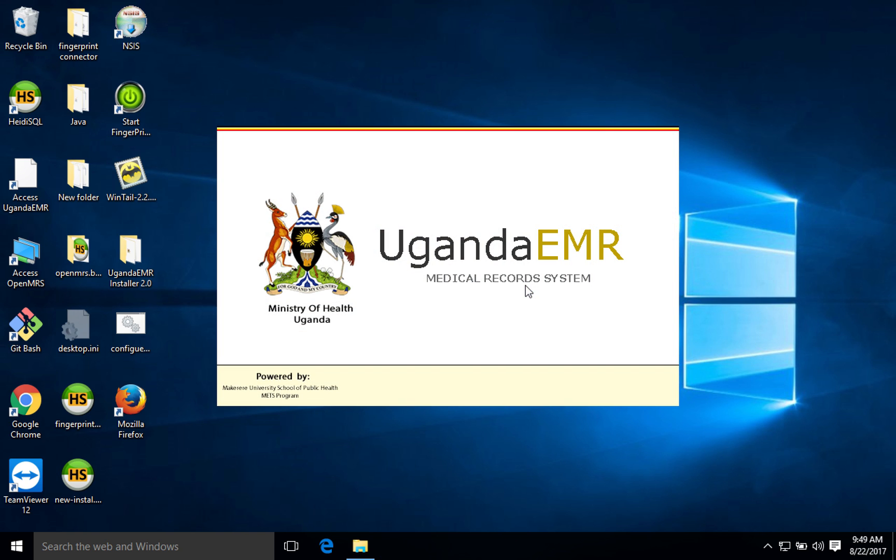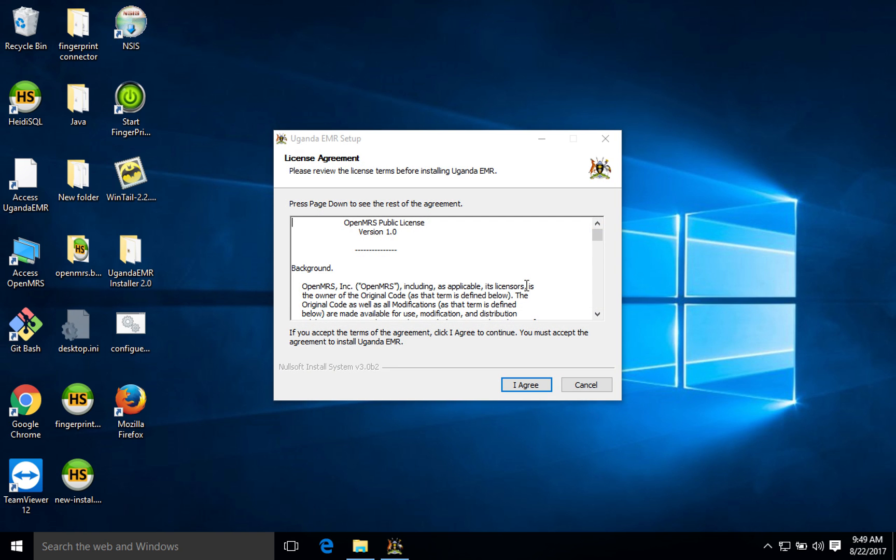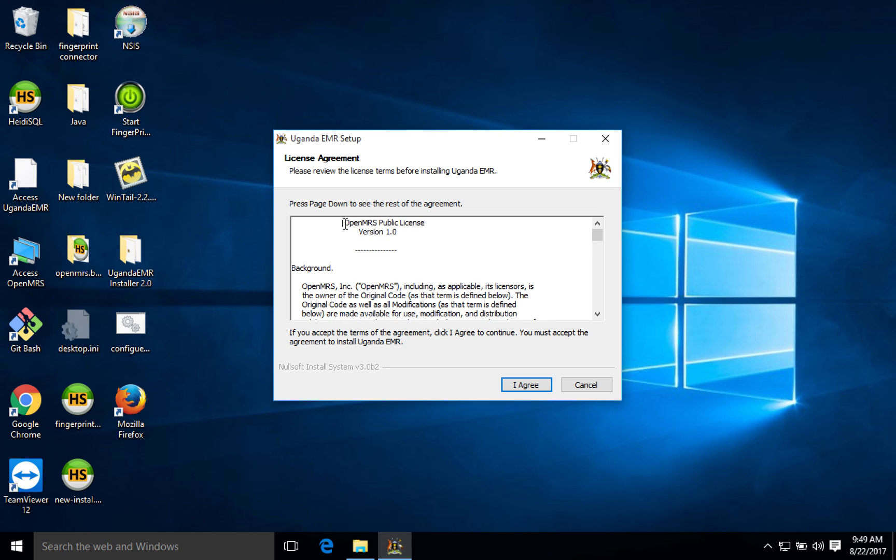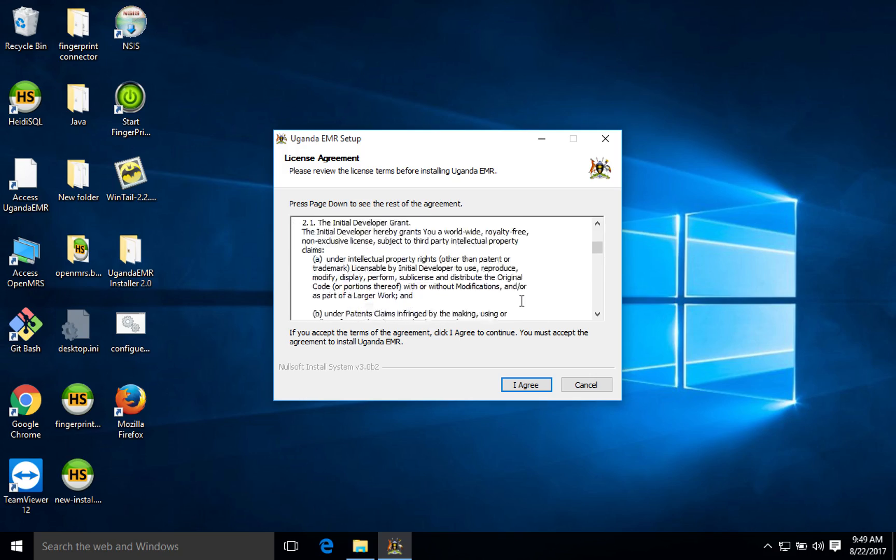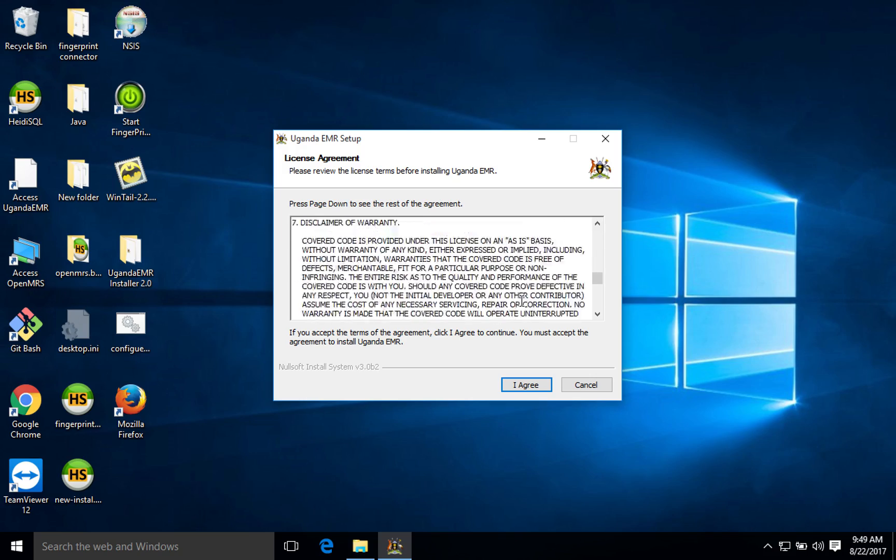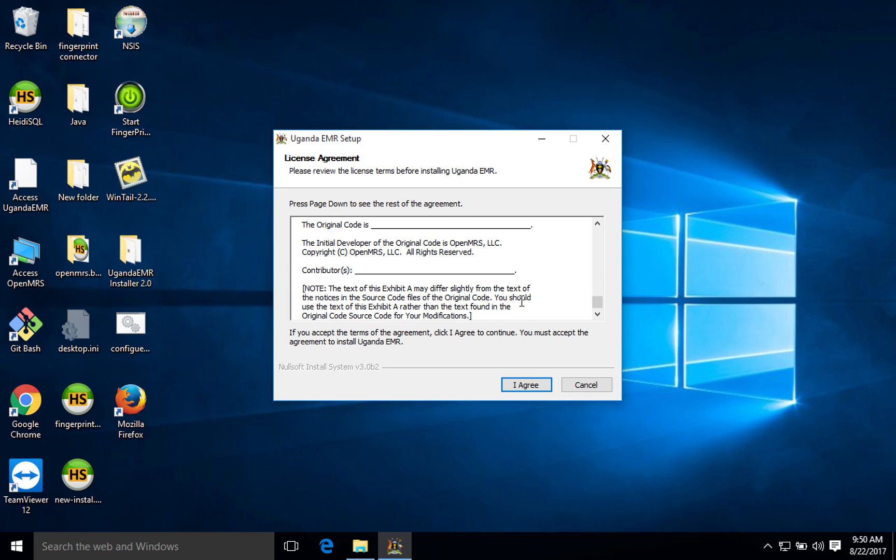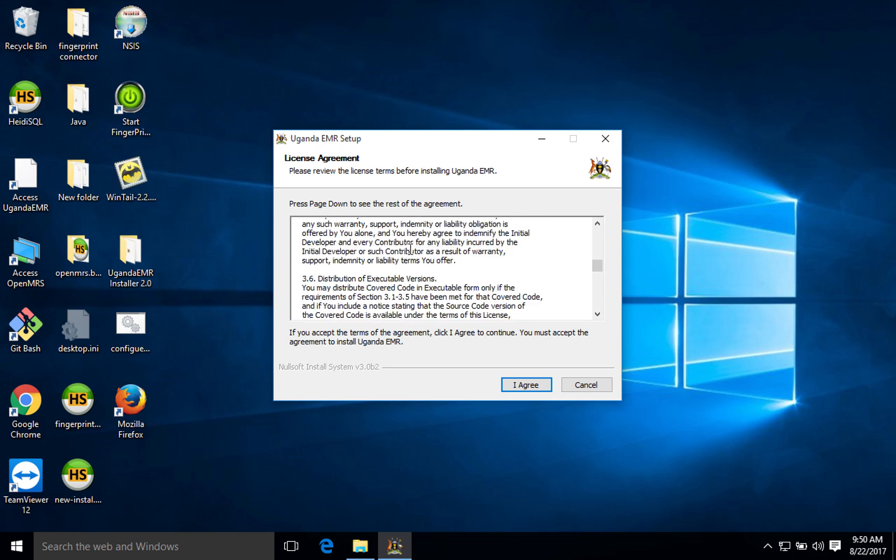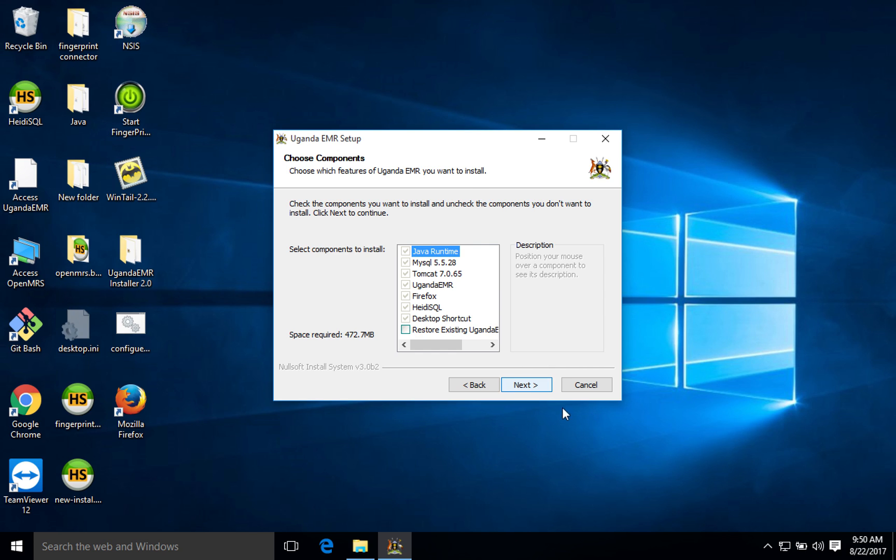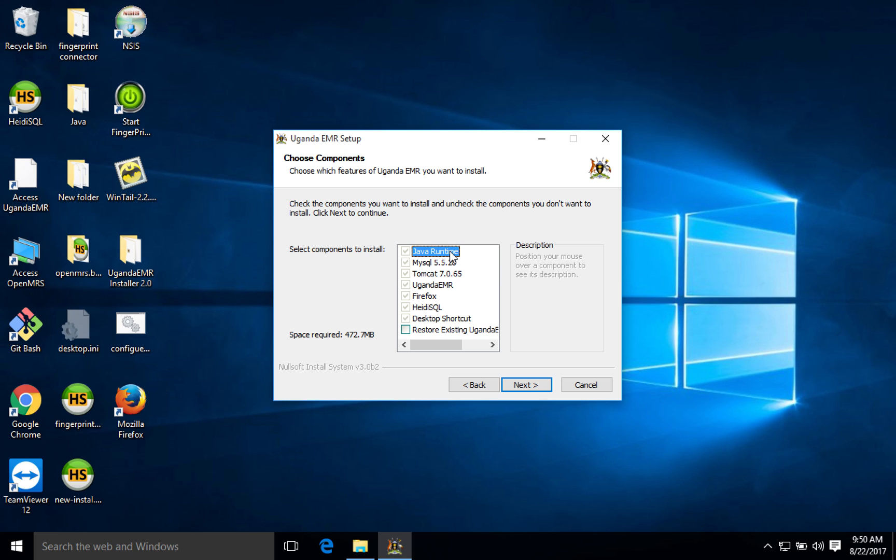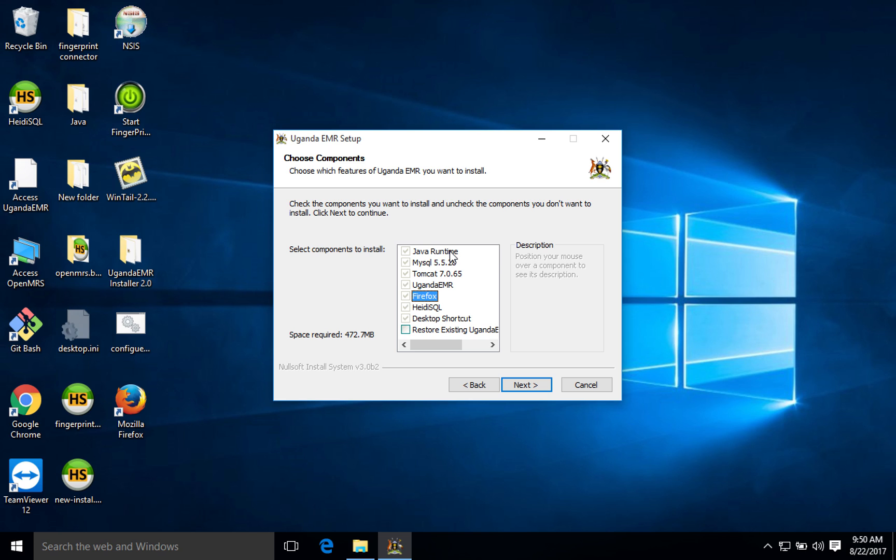Let's wait for the installer to launch. As you can see, the installer is launching. After it has launched it gives you a background of the public license. Remember that Uganda EMR runs on OpenMRS, it's built on top of OpenMRS, so it gives you a license about OpenMRS. The next thing that we are going to do is to agree. After we agree, it gives us the component section which shows you every other software that is going to be installed. Of course Uganda EMR needs Java, it needs MySQL, it needs Tomcat which is the server, it needs the Uganda EMR war file which will be copied, then Firefox since Uganda EMR is a web-based application.